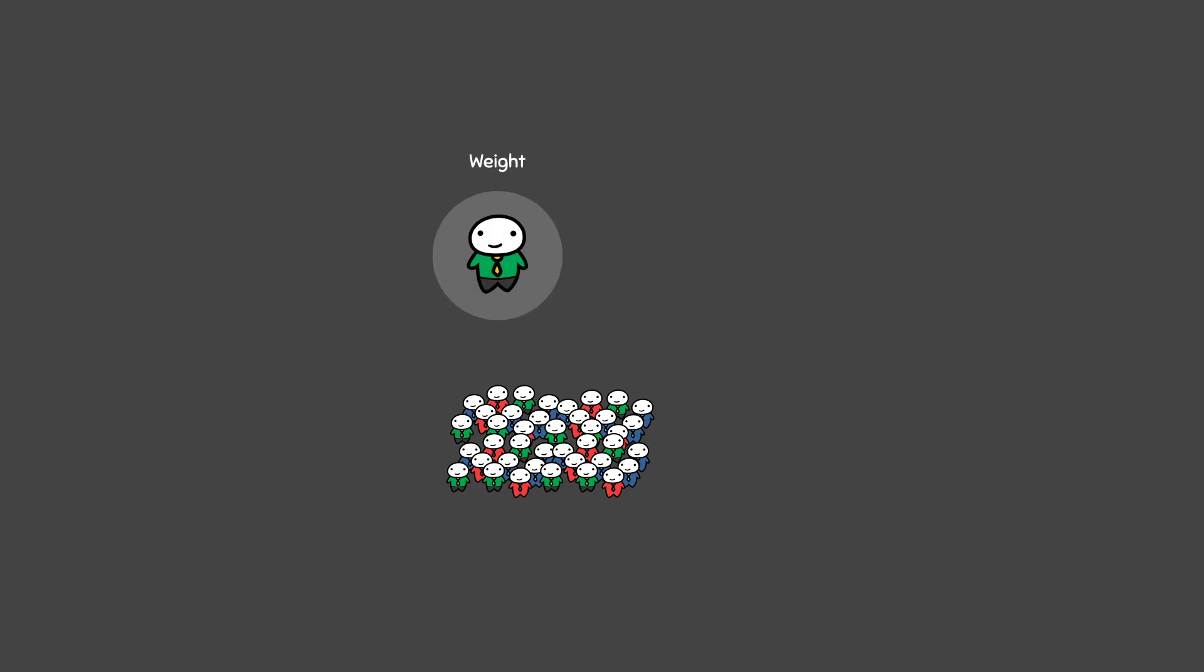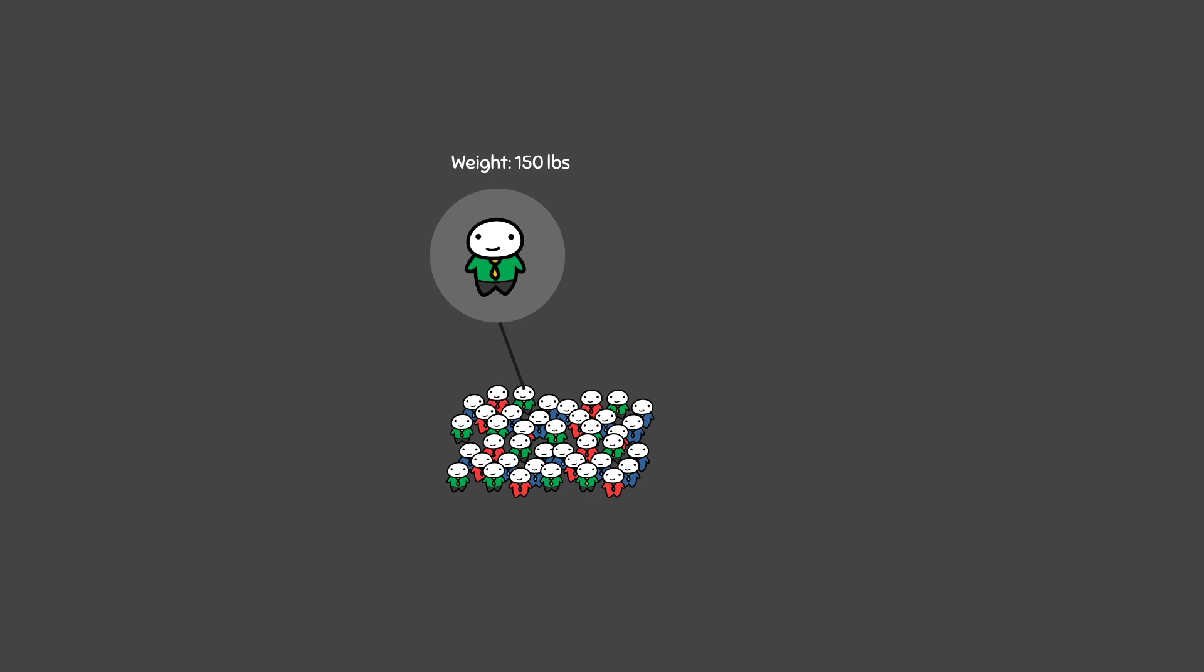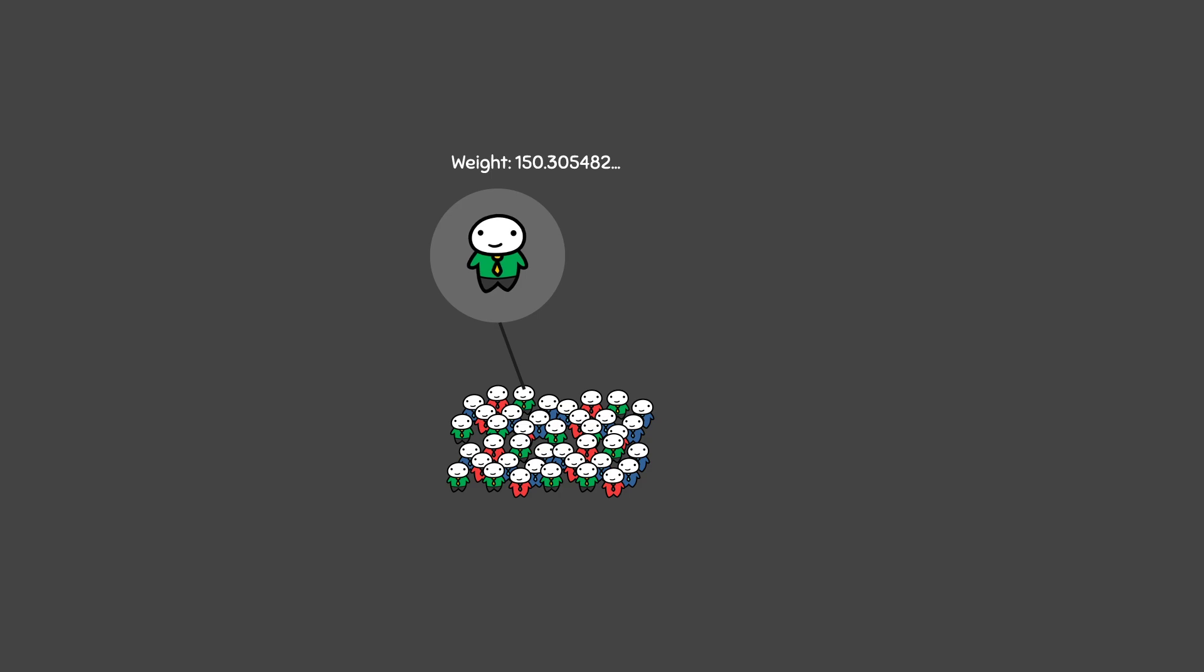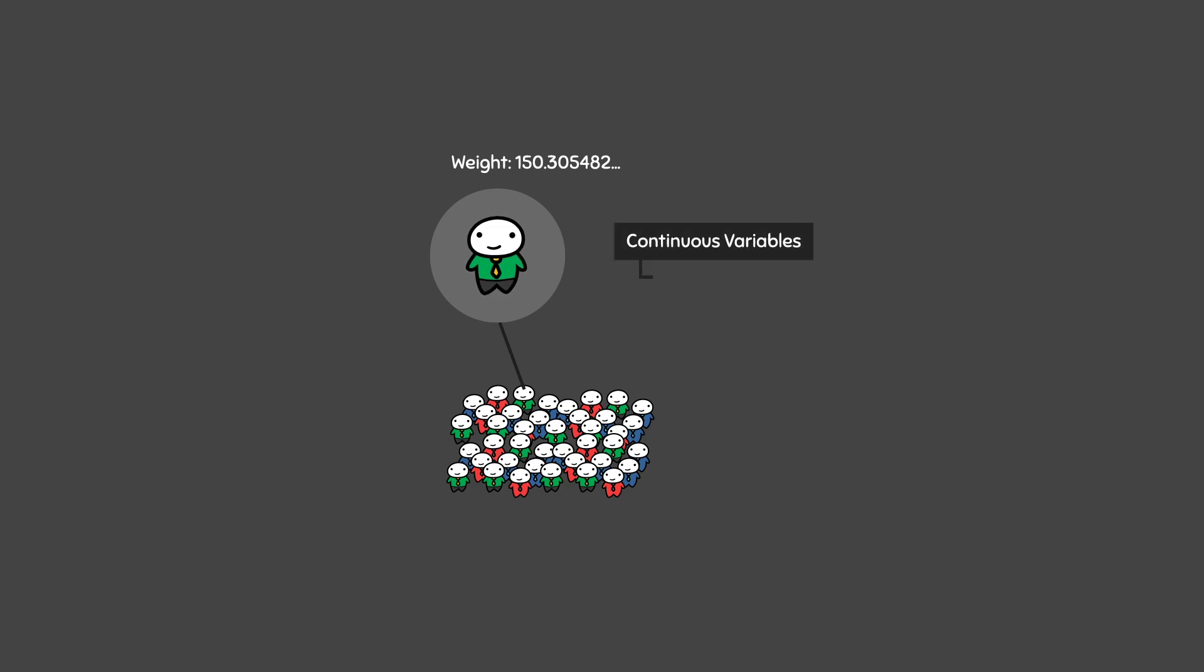The same thing can be seen when measuring weight. A person can weigh 150 pounds, but on closer inspection, they can also be measured to be 150.305482 and so on and so forth. Because you can measure up to any decimal point, the possibilities are endless and that is why we say continuous variables are uncountable.